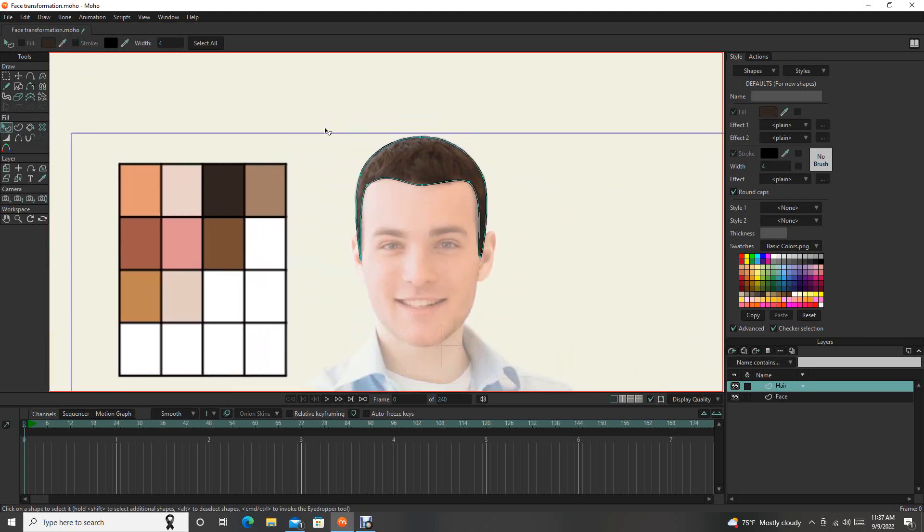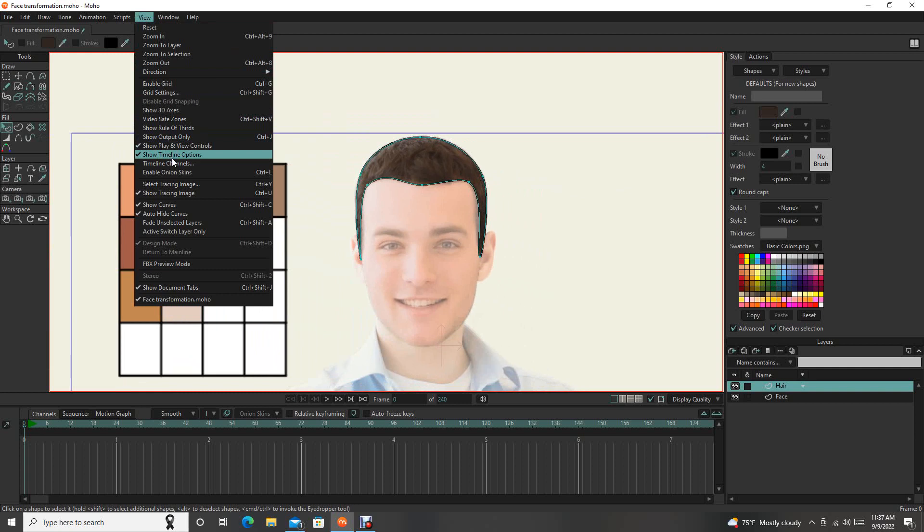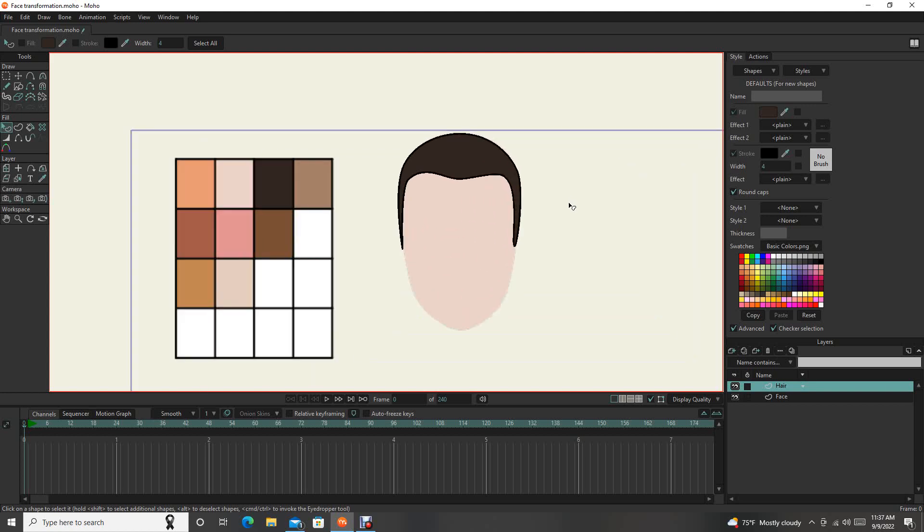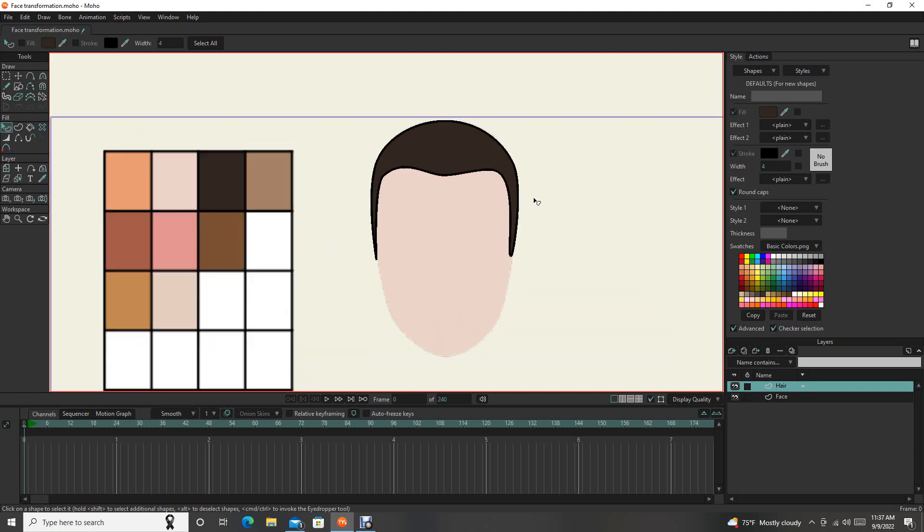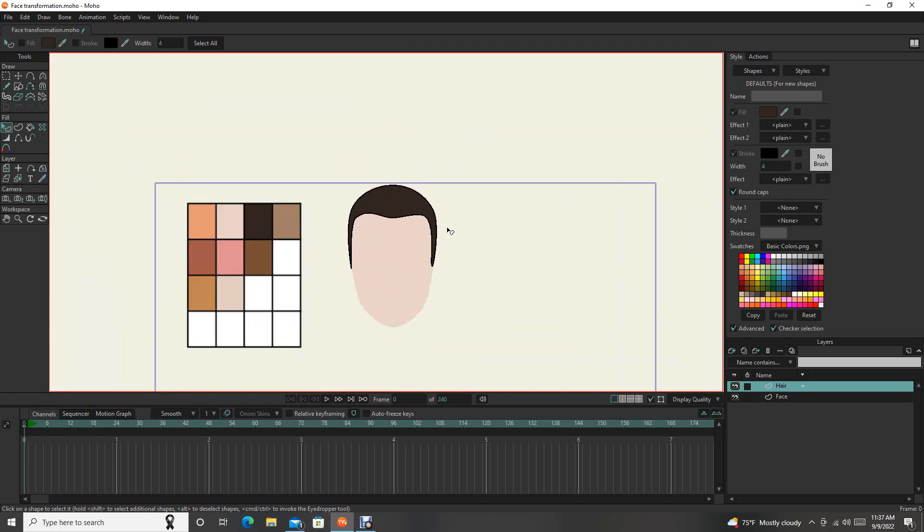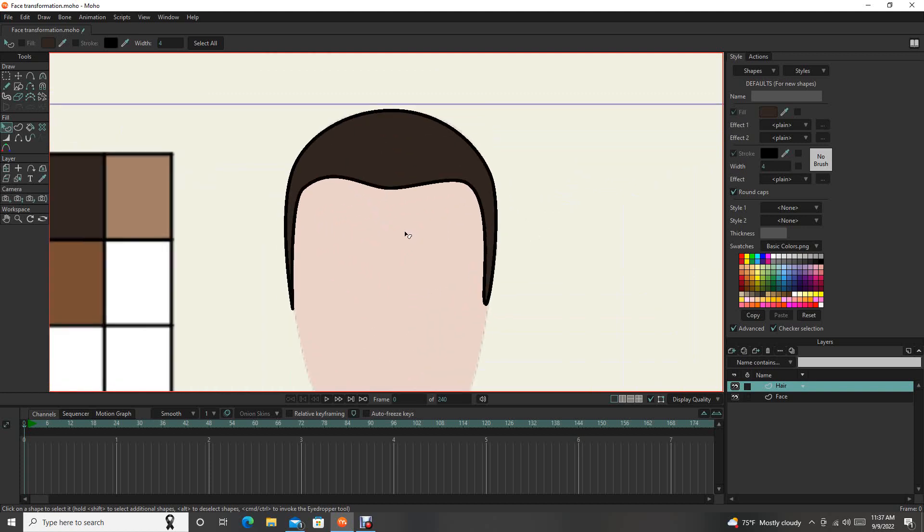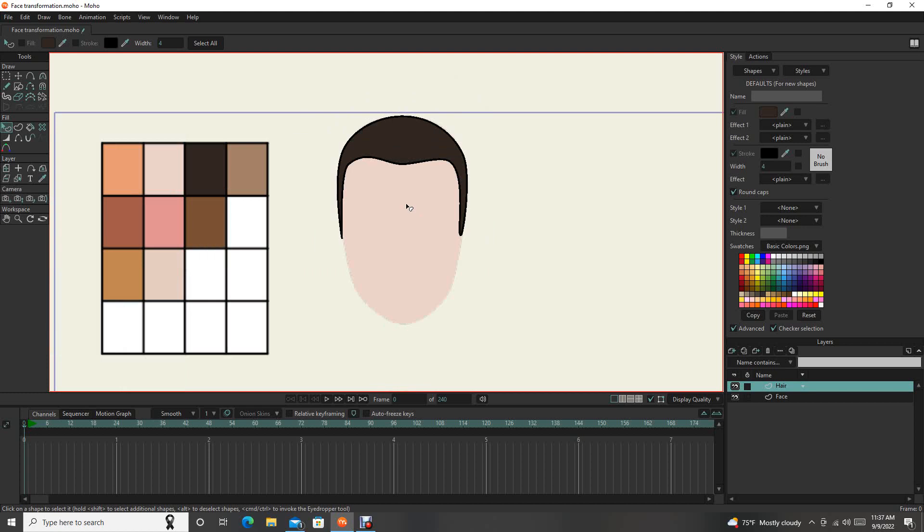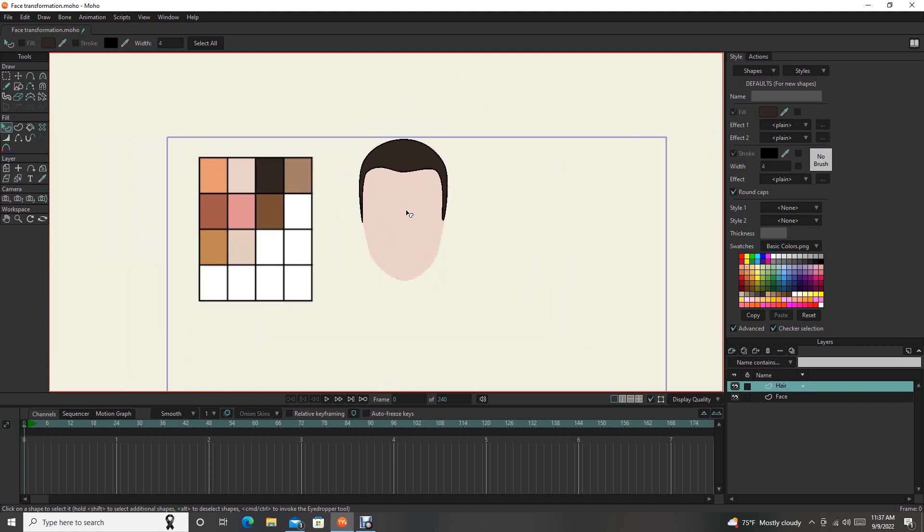And so now when we take the view, take the tracing image off, that's what we got. Looking pretty good. So that's how you do basic shapes, right? And you color them. This is looking pretty good. And then we're going to add more to it.